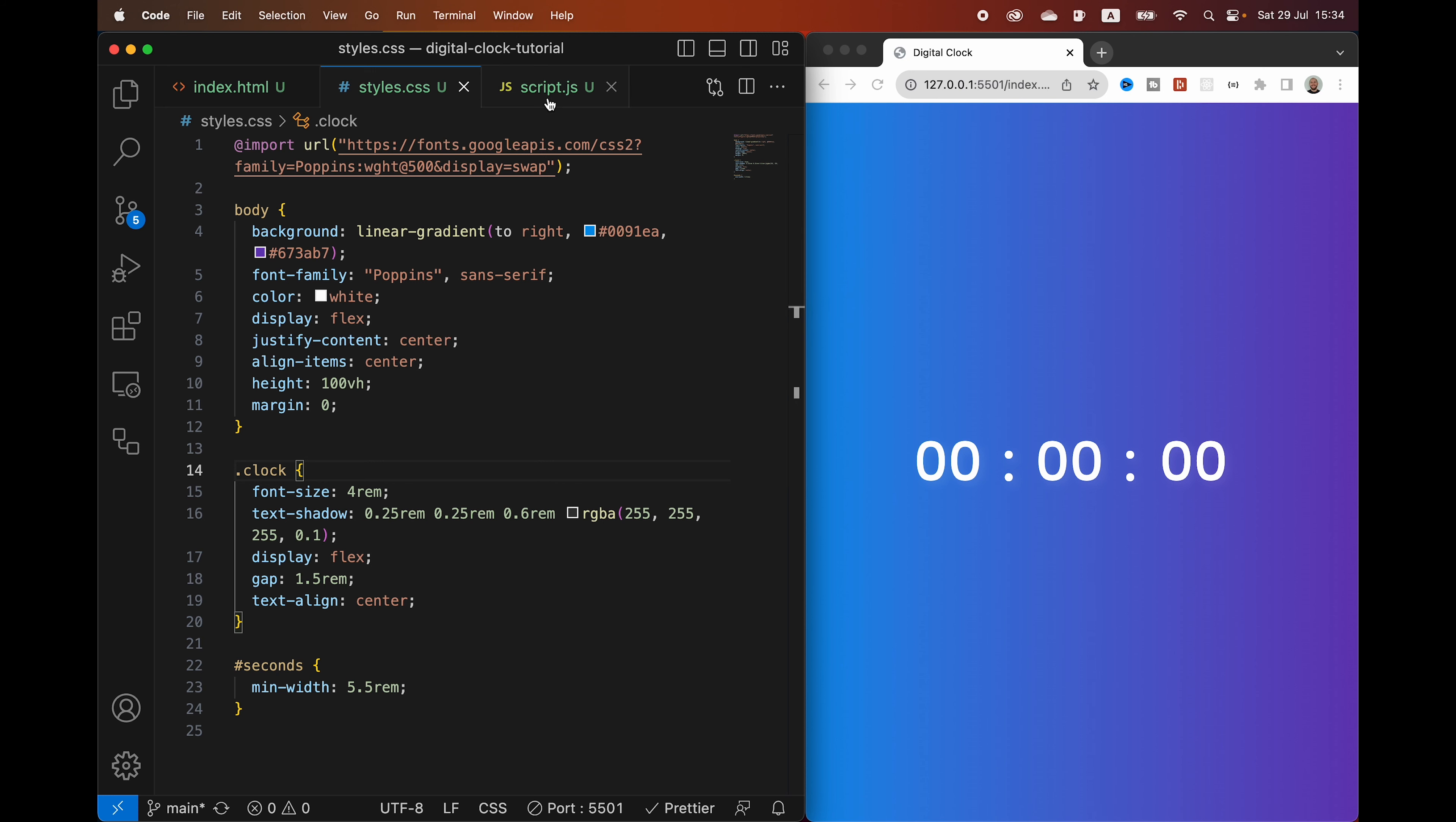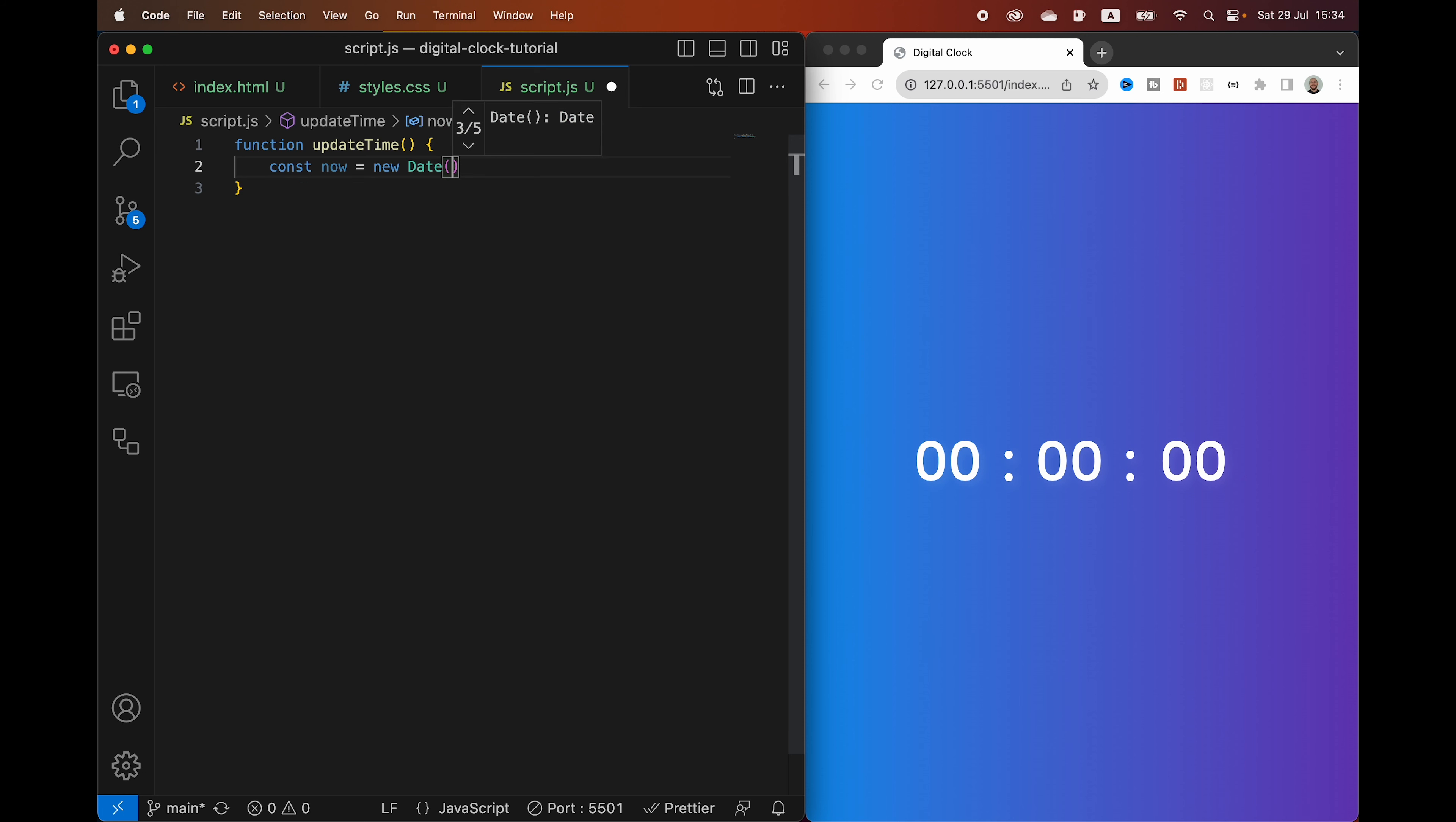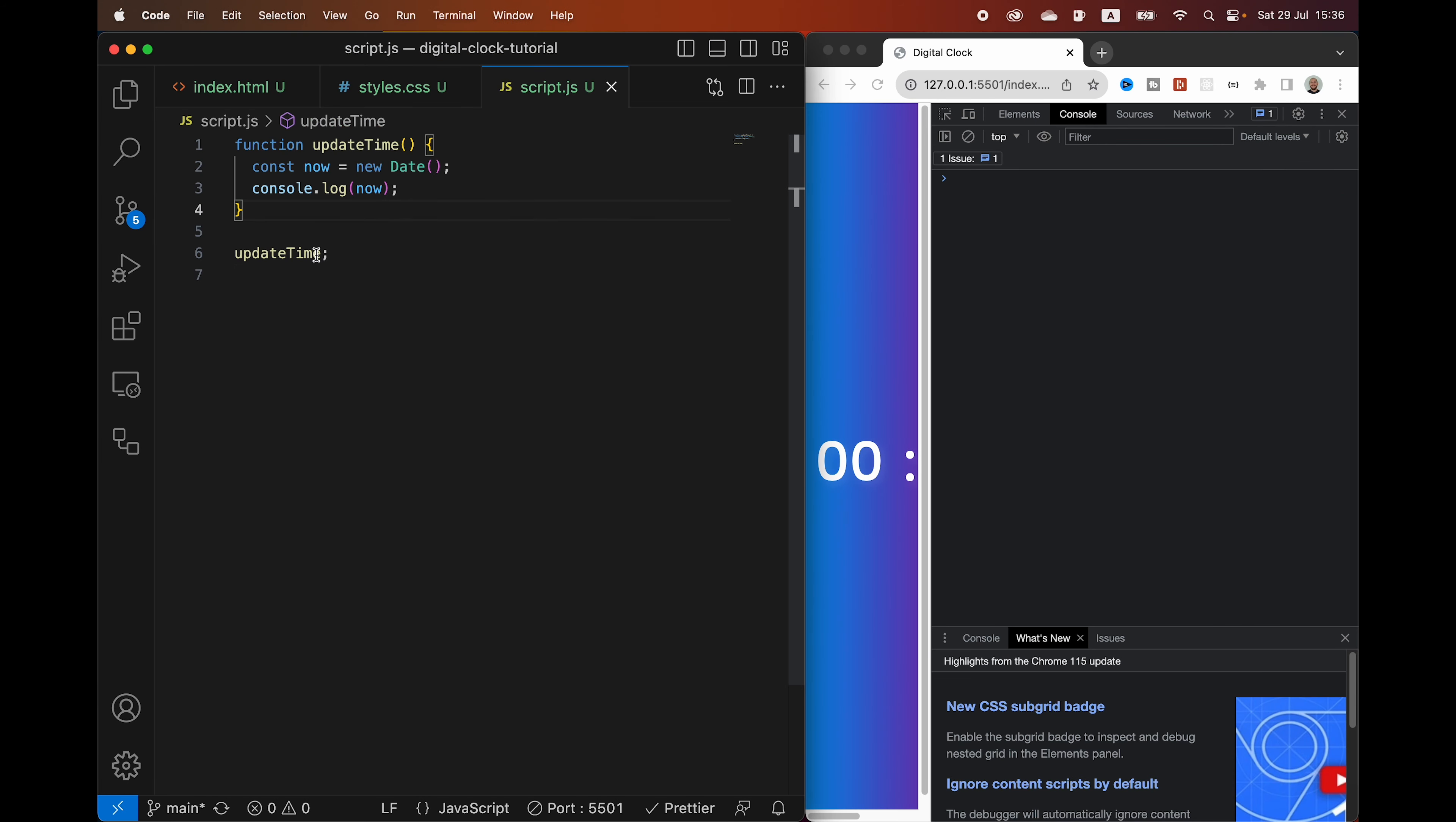Let's jump over to our script. We are going to create a new function here to actually run our clock. And we're going to say update time. And then inside of this function, we are going to use the date object. We're going to create a constant called now. And then we are going to say now is equal to new Date. And this is how you use the date. So it's an inbuilt object and you call it by using the new keyword and then date and then these parentheses. Now let's just console.log now and call this function updateTime. So that we can see what this now looks like.